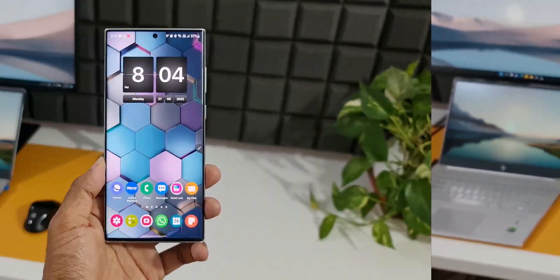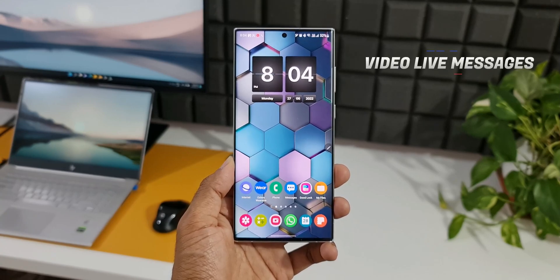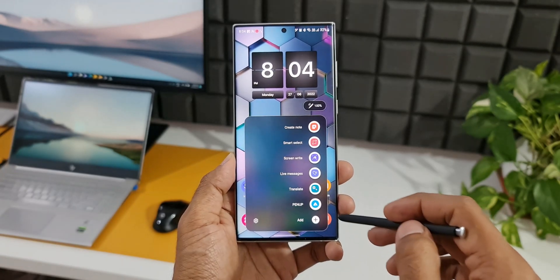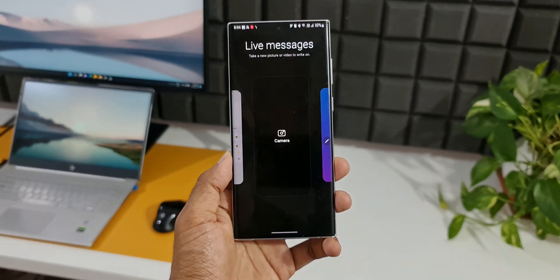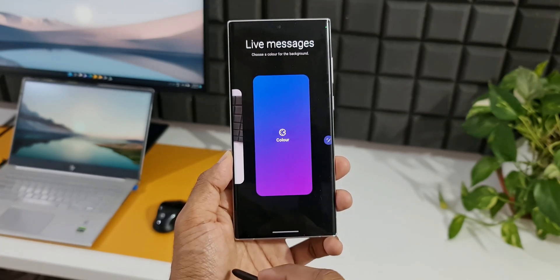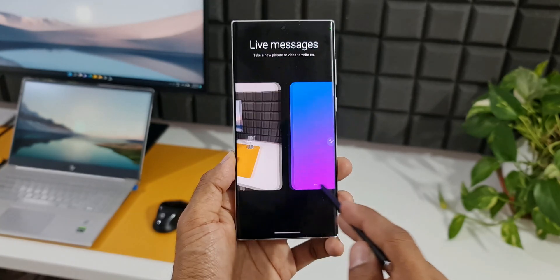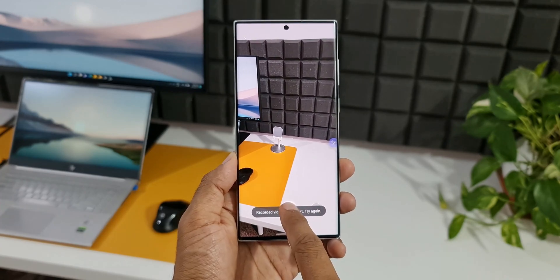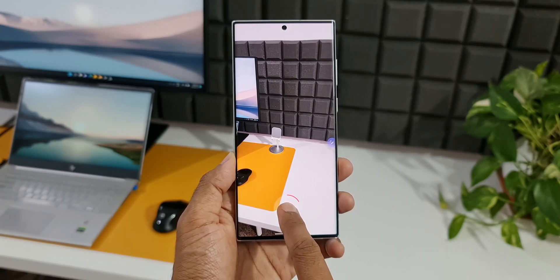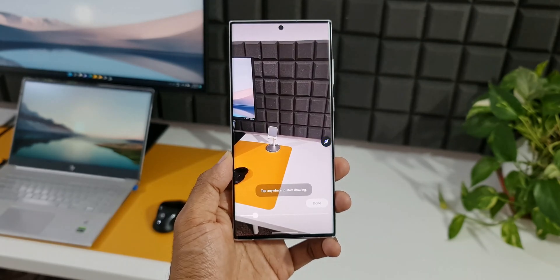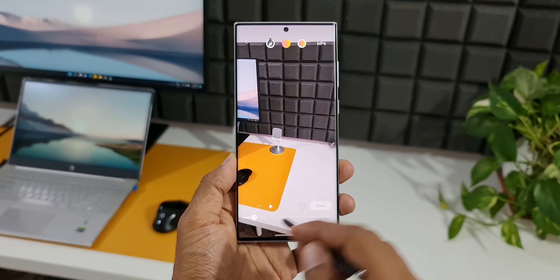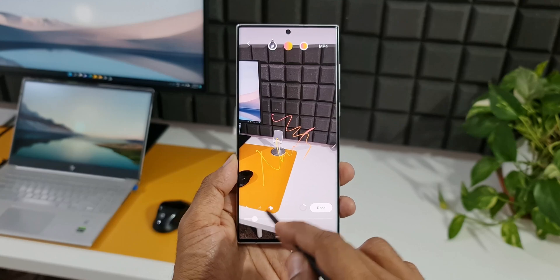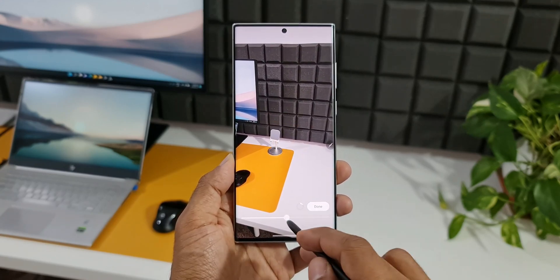Moving on to the fourth one — we can create video live messages using your S Pen. This option is available right there on the Air Commands menu, there is an option called Live Messages. In previous generations of the phone, we were able to create a live message only on a still image, but now we are able to create live messages on videos as well. All you need to do is open the camera, tap and hold on the shutter button to record the video. Once you're done recording, you can write on the screen right on this video file. We can also create live messages using images from the gallery or by taking pictures right in the camera application.